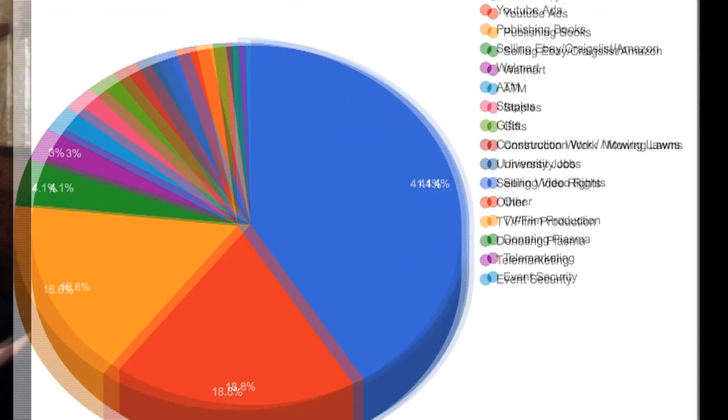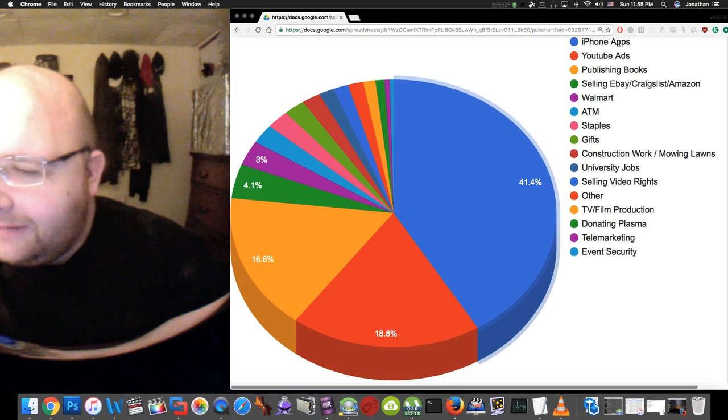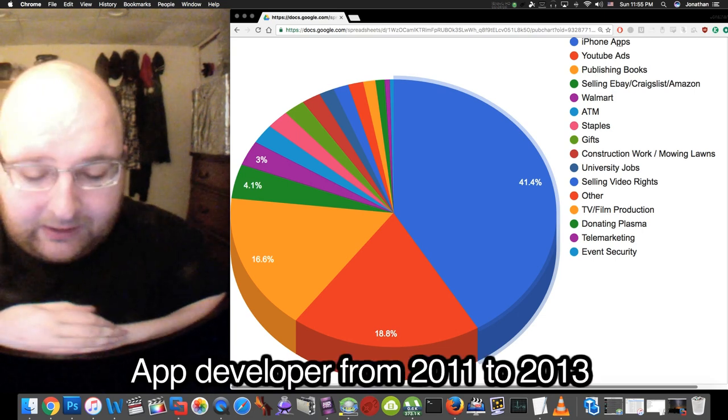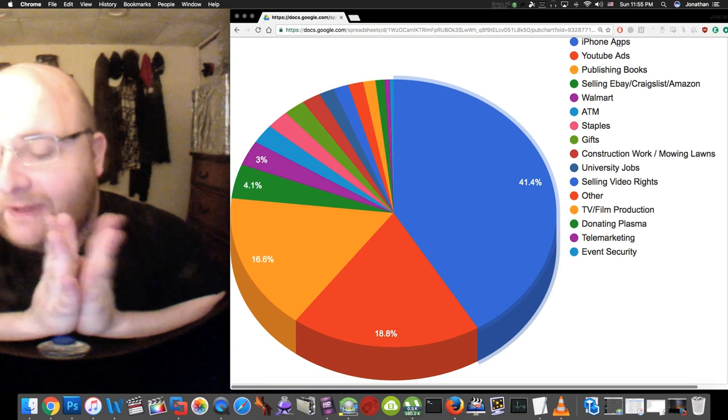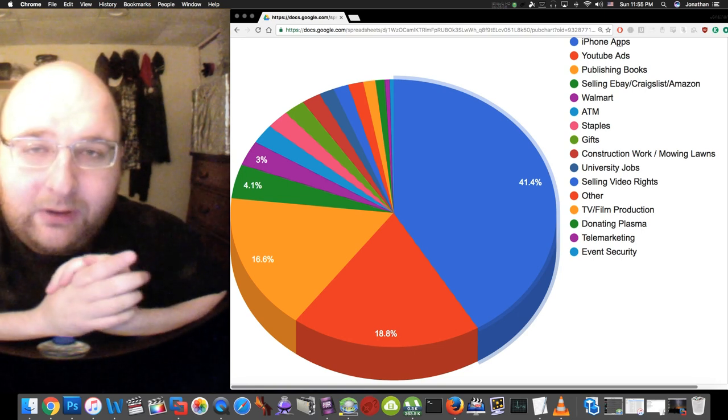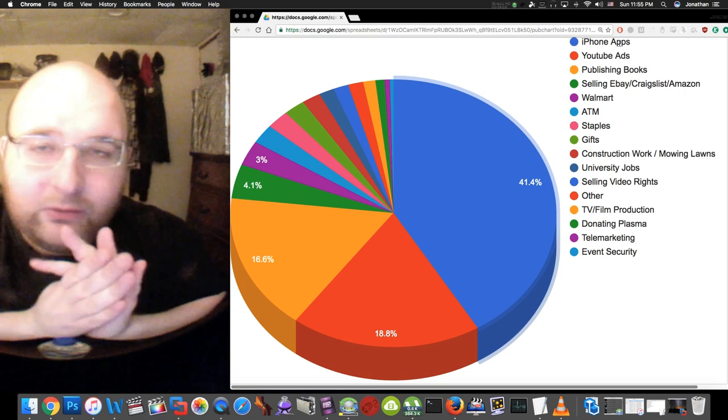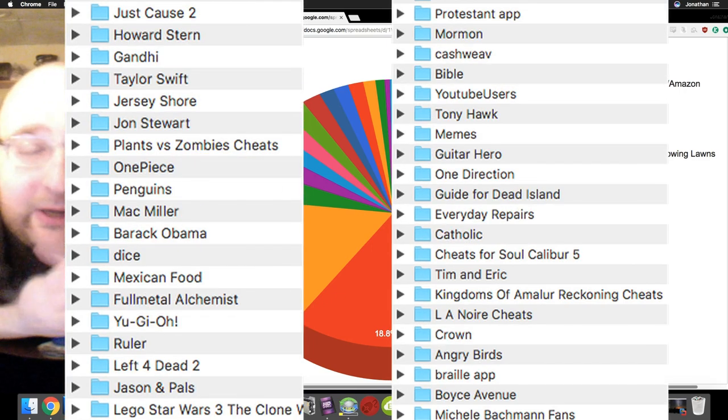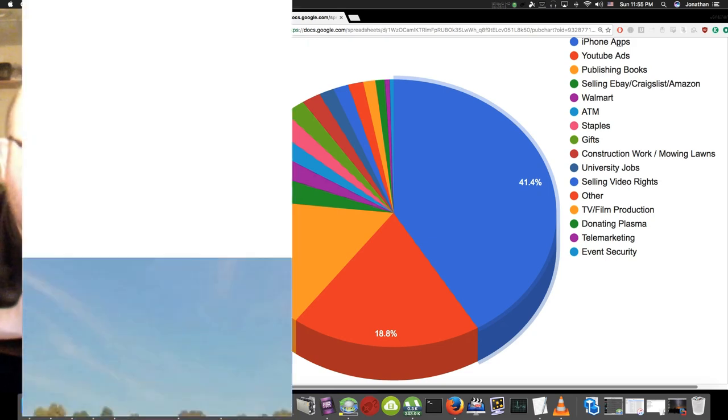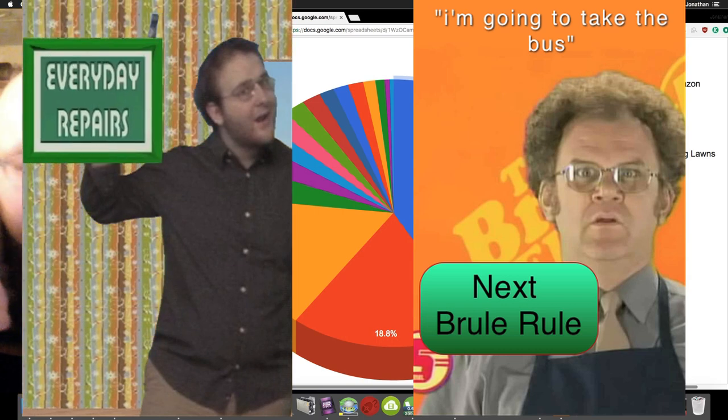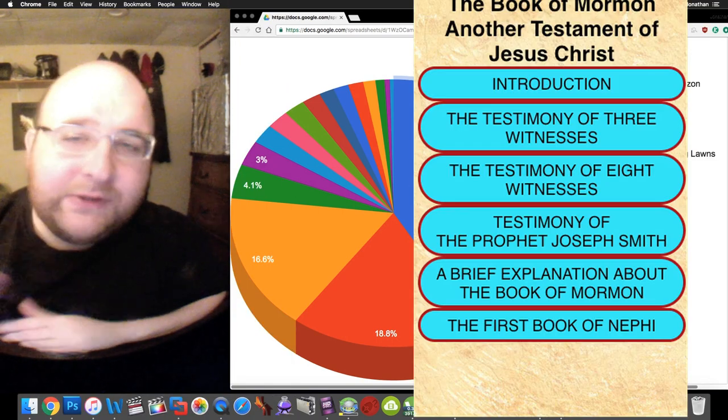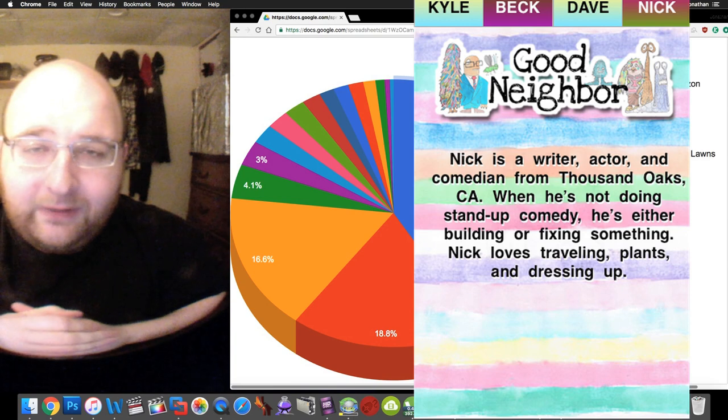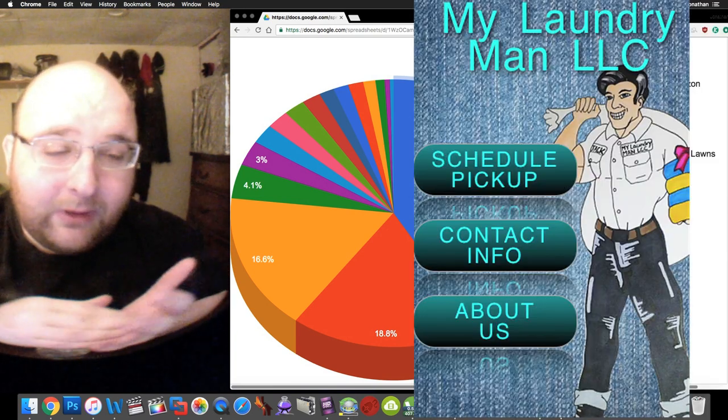The highest paying source of income I have is making iPhone apps. What I basically did here was instead of focusing on quality apps, I sort of focused on quantity. I think I had about a hundred apps in the App Store at the peak.